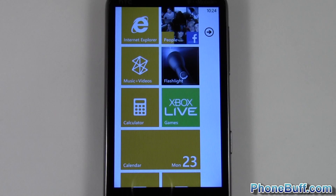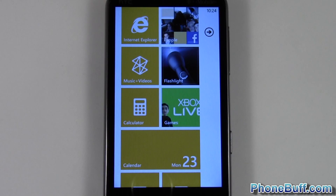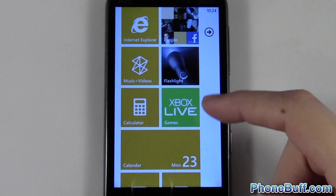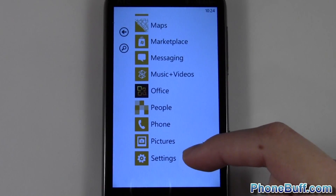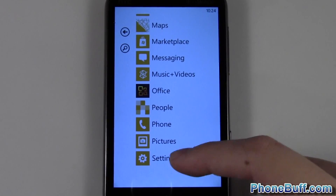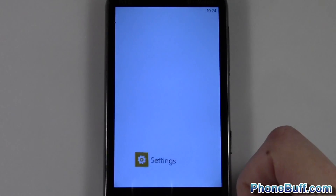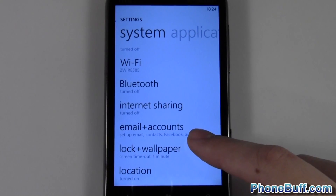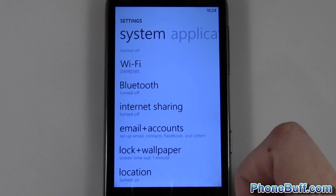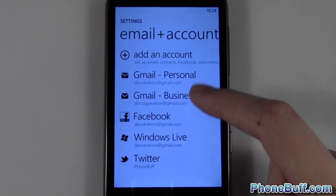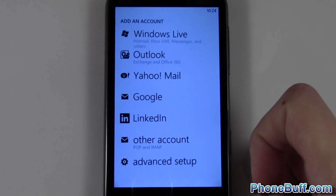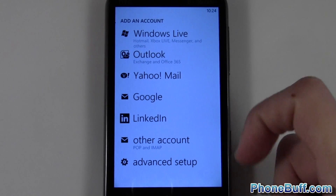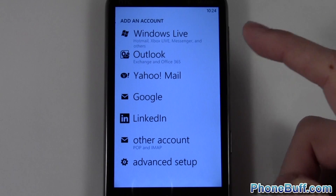Hey guys, David here from phonebuff.com, and in this video I'm going to show you how to add an email account on your Windows Phone. From your home screen, scroll over to your main apps list and go to Settings. From here, look for Email and Accounts — tap on it, and then hit Add an Account at the top. From here you can choose what kind of account you want to add.